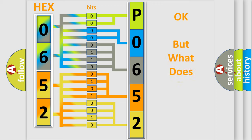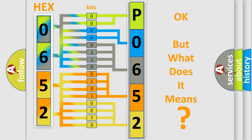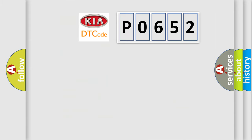The number itself does not make sense to us if we cannot assign information about what it actually expresses. So, what does the diagnostic trouble code P0652 interpret specifically for KIA car manufacturers?